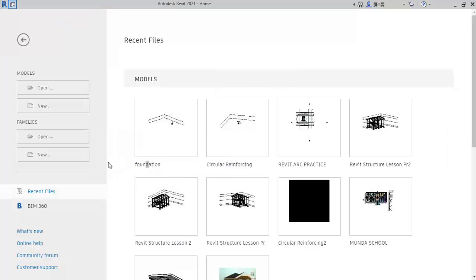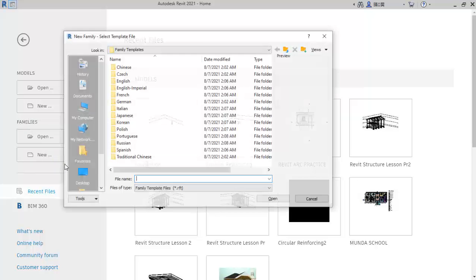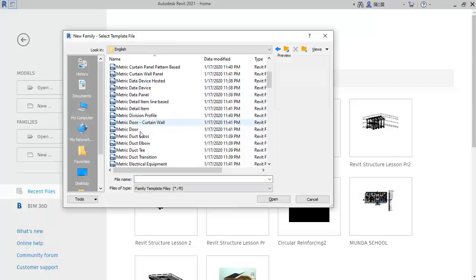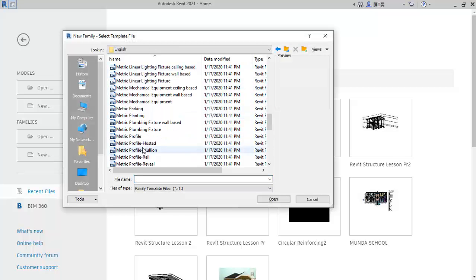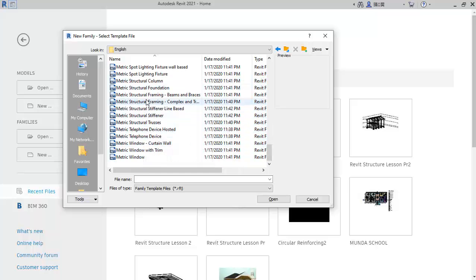Here we are at this interface. We go straight away to Family and then click on New. Select English, then scroll down to Structural Foundation and click on Open.